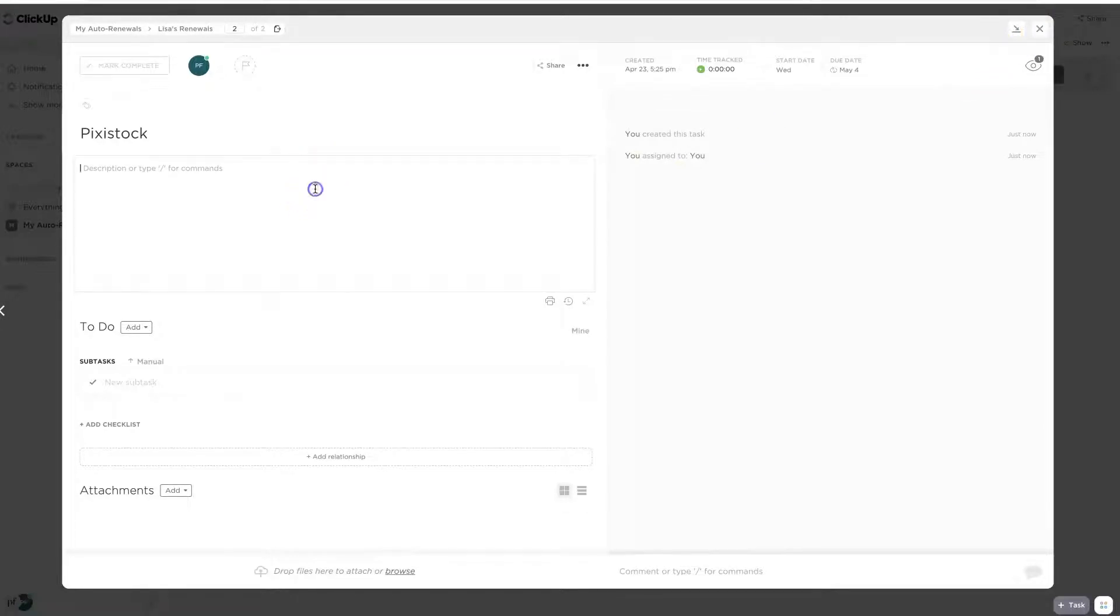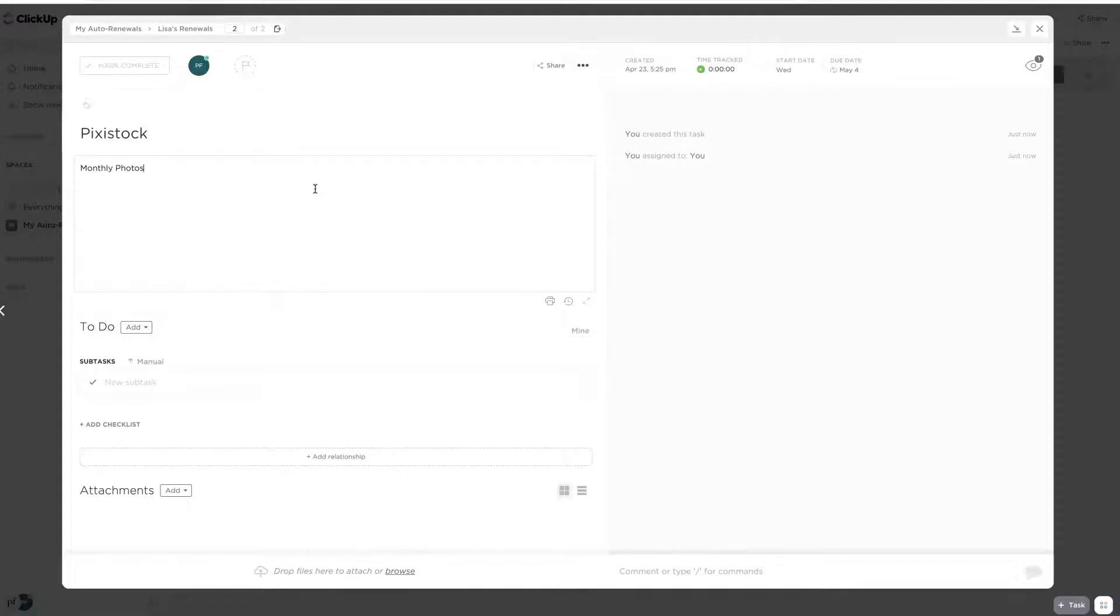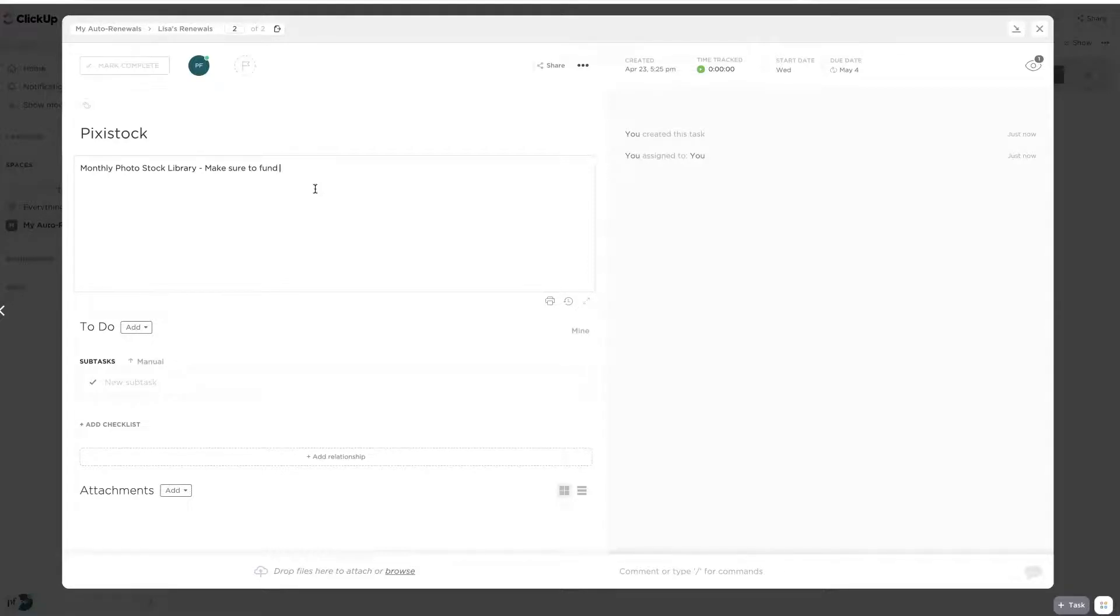So anything I put in the description, I will see in that email. So I could just send myself a reminder about what it is, like my monthly photo stock library.